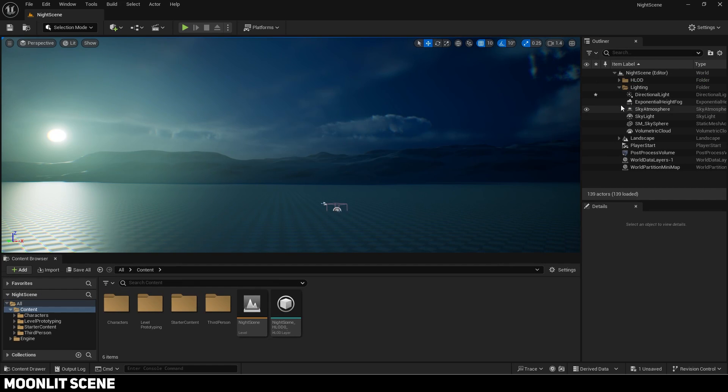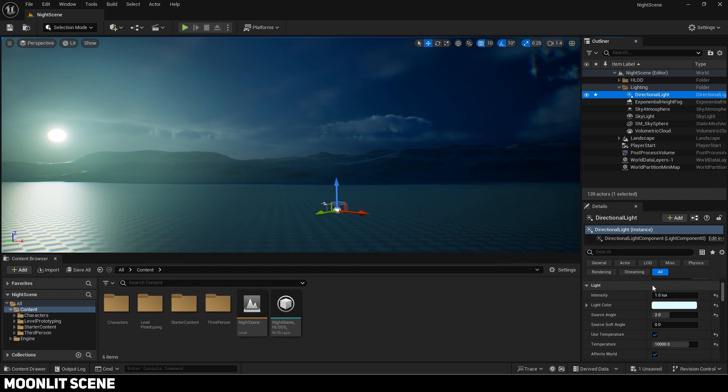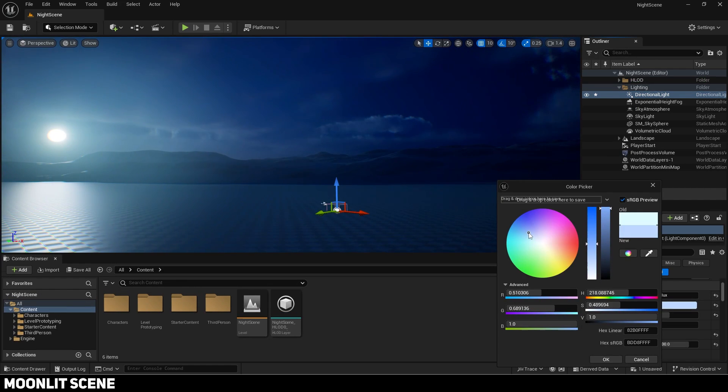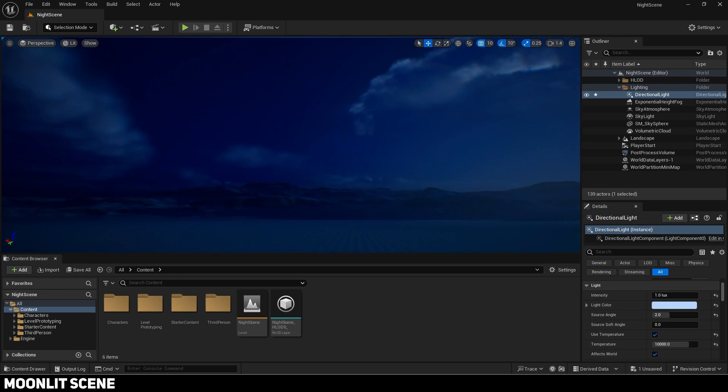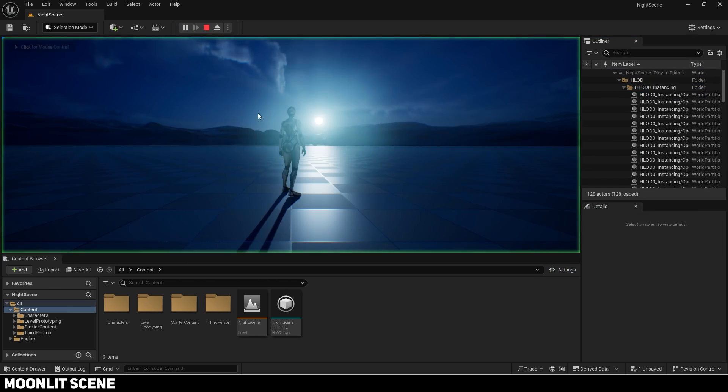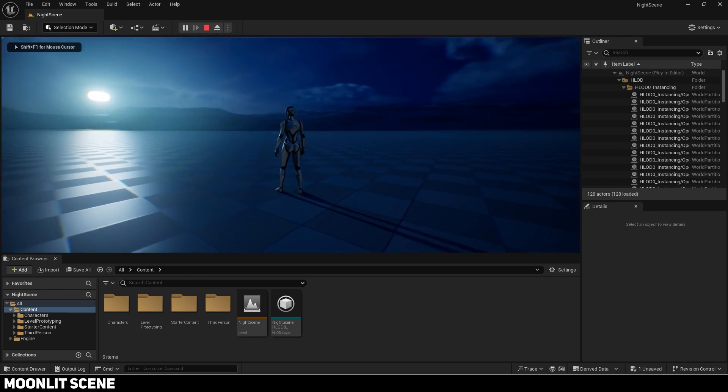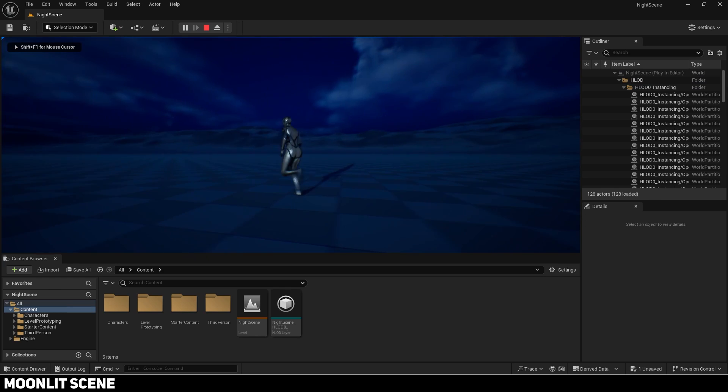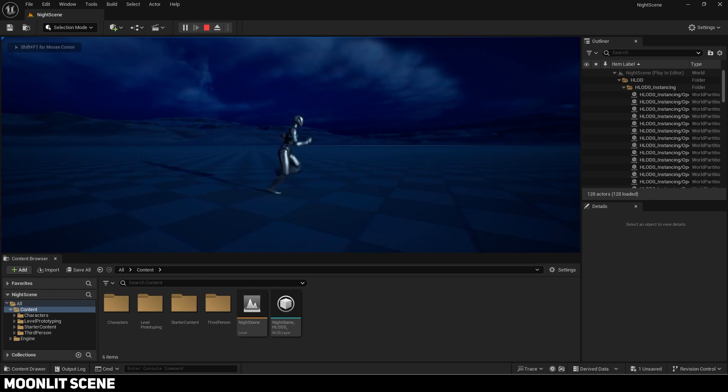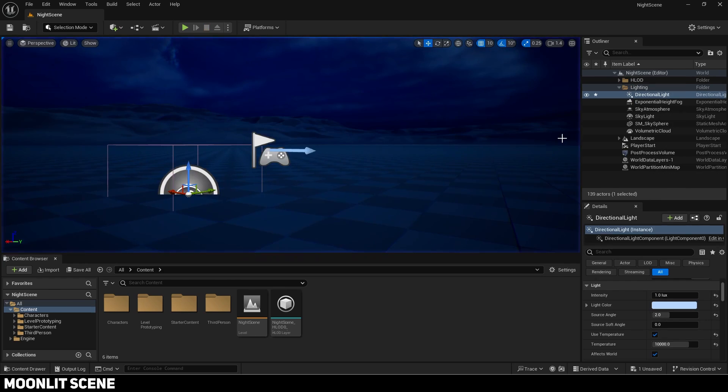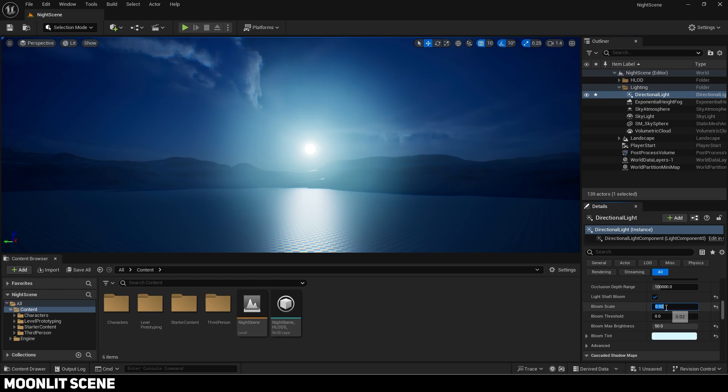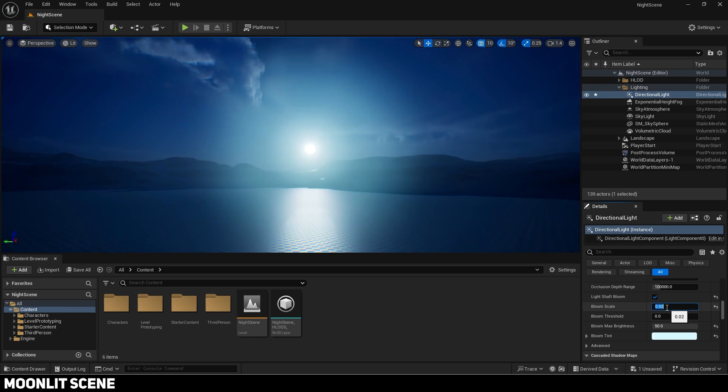It looks too colorless so I will set the directional light color to a stronger blue. You can see it looks more like night now. You can adjust the color to your liking. Trial and error with the other settings until it looks perfect.